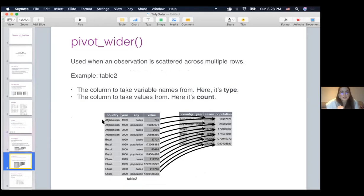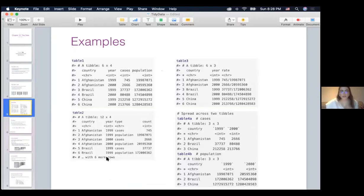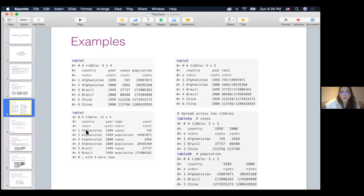The pivot_wider function is used when an observation is scattered across multiple rows. In our case, table two was like that. One observation would be Afghanistan in 1999, for example, and we have two rows for that one observation — one for cases and one for population. So the same observation is spread into two different rows, making the data set not tidy.